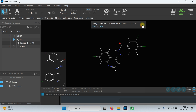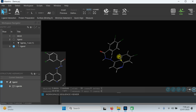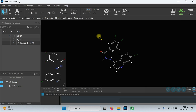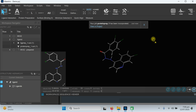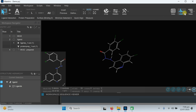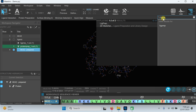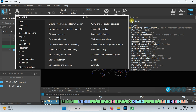The ligand preparation has been completed — this is our prepared ligand. The protein preparation job was still running but is now also completed and incorporated. This is our prepared protein. Both our ligand and protein are prepared. The next step is covalent docking.